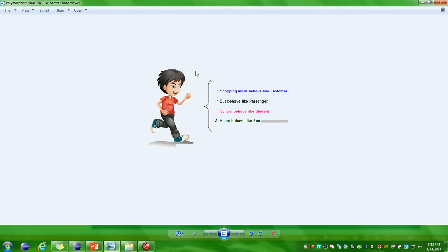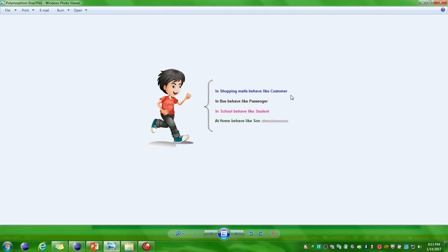If you look at this example: in a shopping mall the person can behave like a customer, at a bus stop he can behave like a passenger, in school he can behave like a student, and at home he can behave like a son. Overall, one person is performing different operations at different situations.